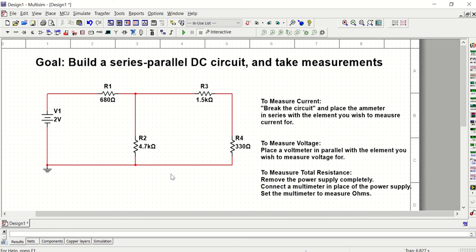And then the last step is to build this circuit on the bench and then make sure that all of your measurements match up to your hand calculations and your multisim work. So with these types of circuits, we're trying to make sure that you have the skills to analyze it three ways, by hand, in multisim, and on the bench.